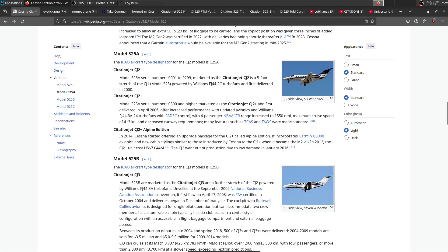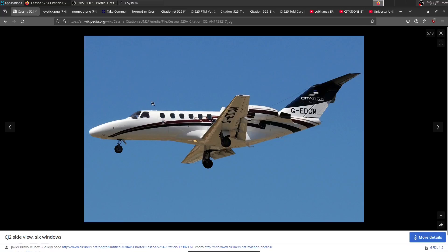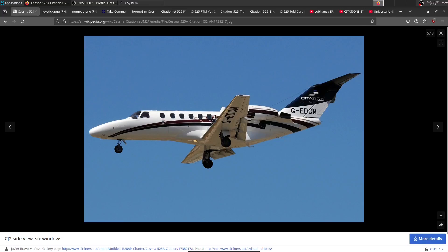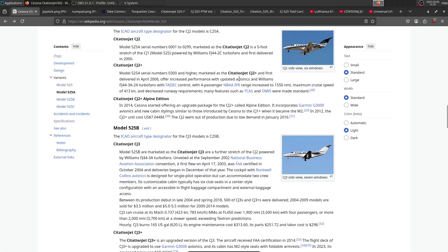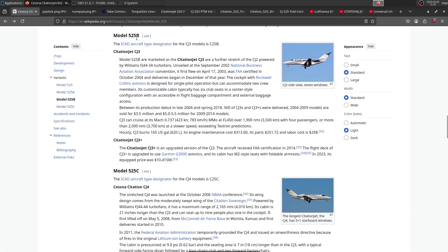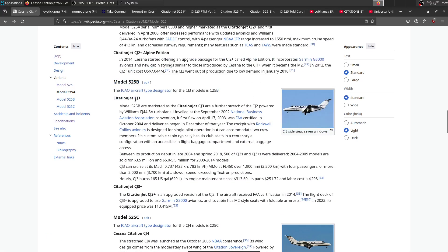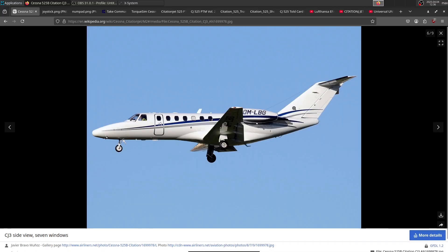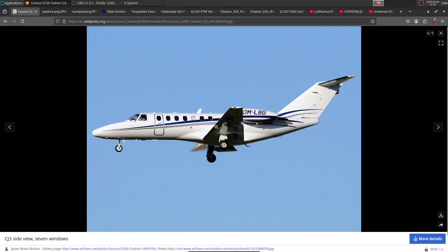Next, we have the 525A, also known as the CJ2, which is a longer version of the CJ1. You can see it has six windows instead of four. Then we have the 525B, which is the CJ3—a longer CJ2. So we can see a CJ3 right here.